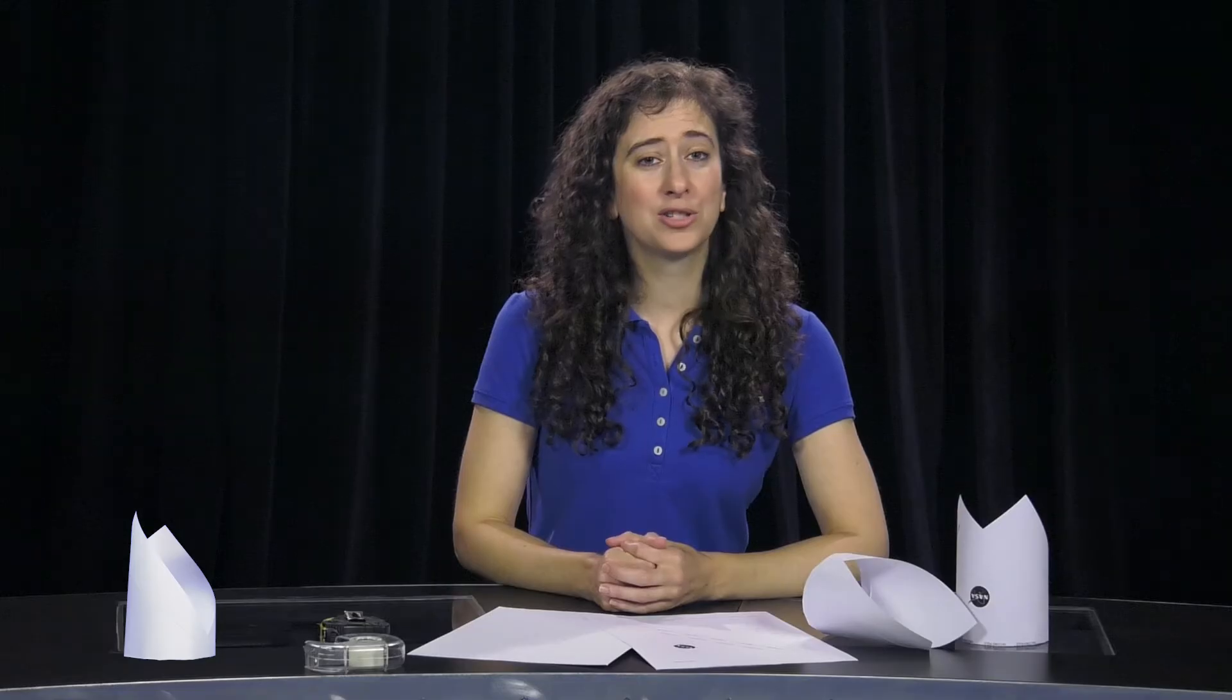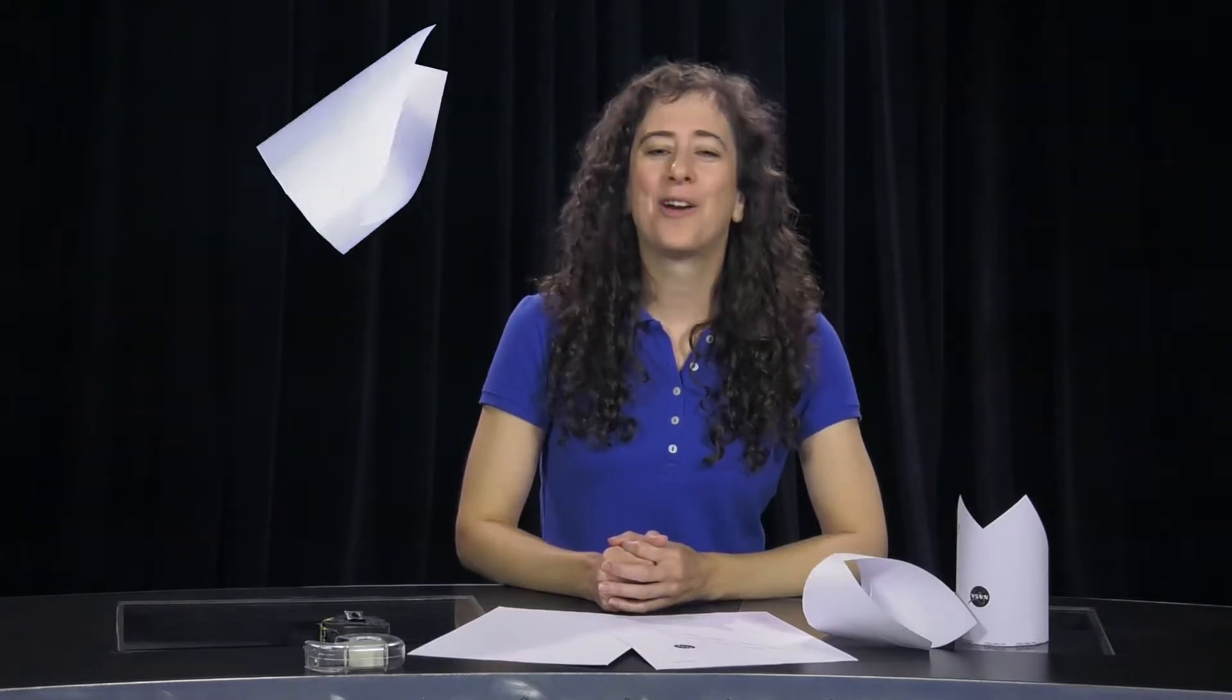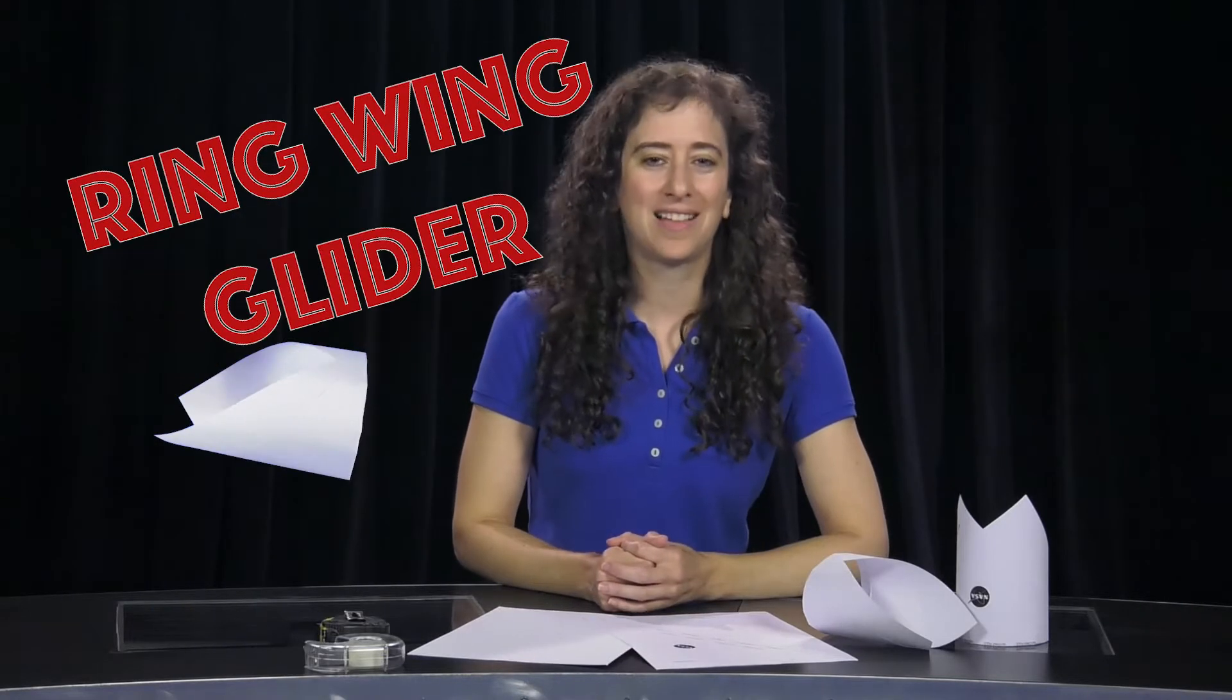Now today we're going to try a unique wing shape, the ring wing. Try saying that three times fast. We're going to make and test a ring wing glider.